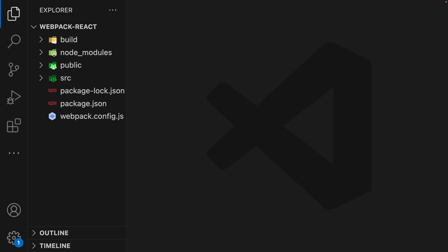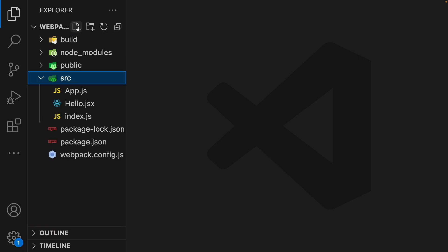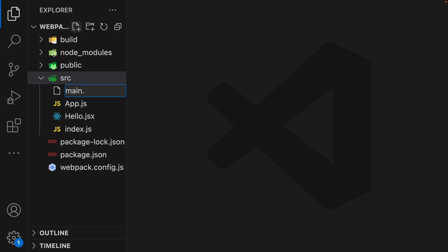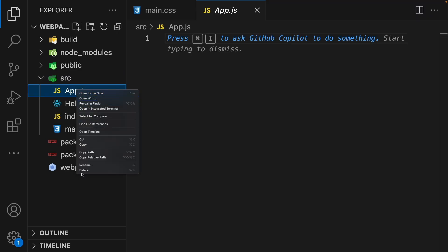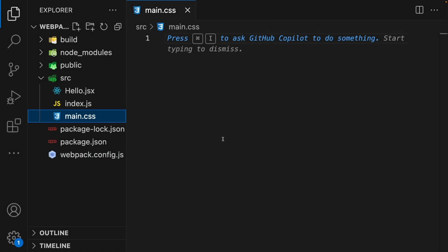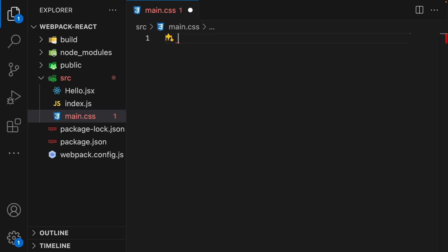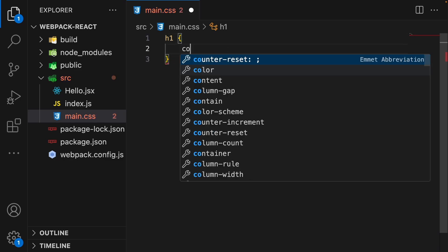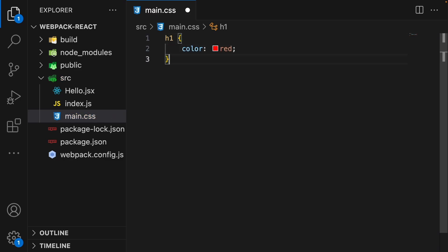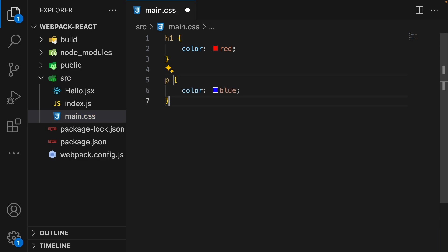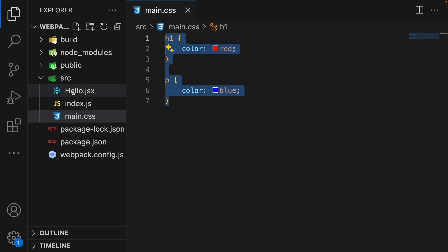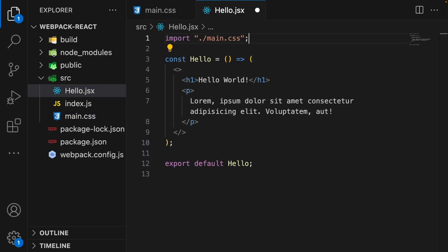Let's now add support for CSS files. We will start by creating a CSS file in the source directory — let's create main.css. In this file we are going to add CSS for heading one, let's say color red, and then another style for paragraph, let's say color blue. Now we need to import this main.css file into the hello.jsx component.